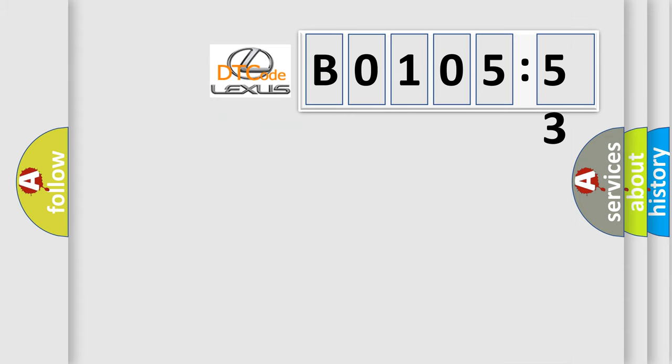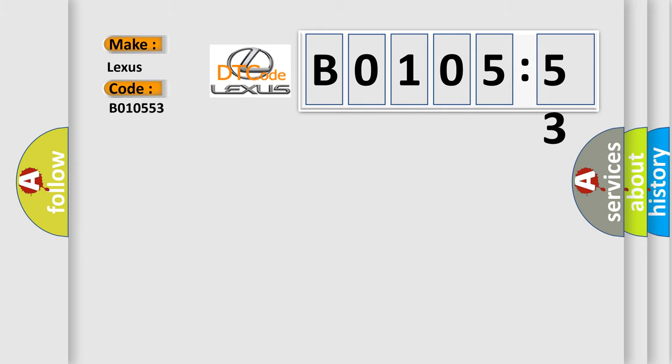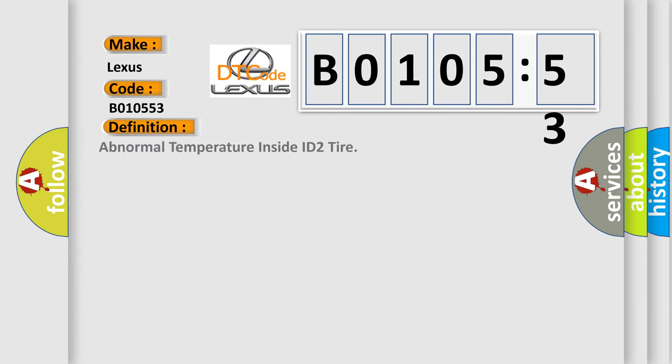So, what does the diagnostic trouble code B010553 interpret specifically for Lexus car manufacturers? The basic definition is abnormal temperature inside ID2 tire.